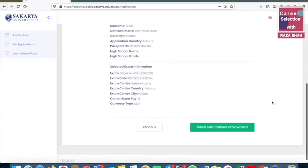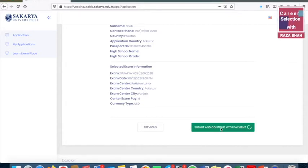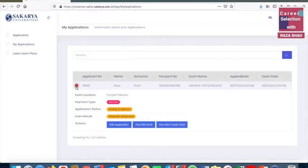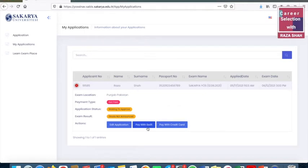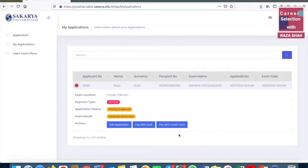In the Review and Submit section, we will see how the payment is done. You will see a plus button — click on it. You will see actions: edit application, pay with Swift, and pay with credit card. In these three options you can complete your payment.